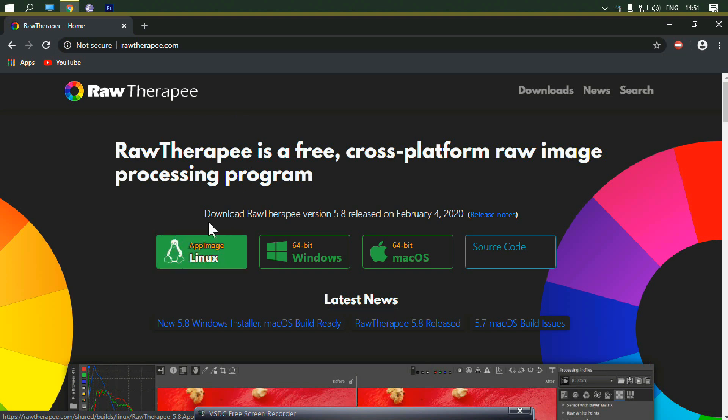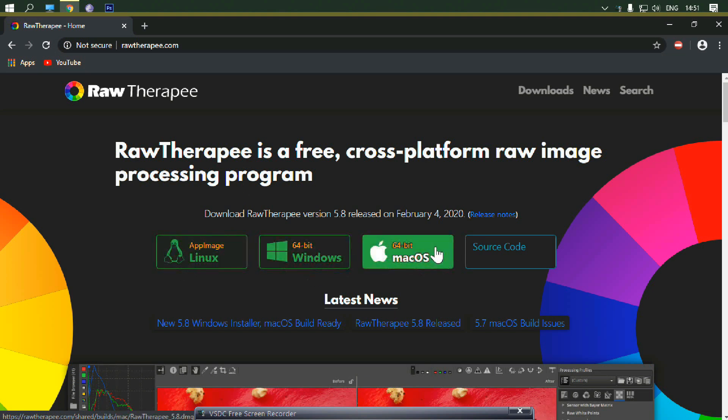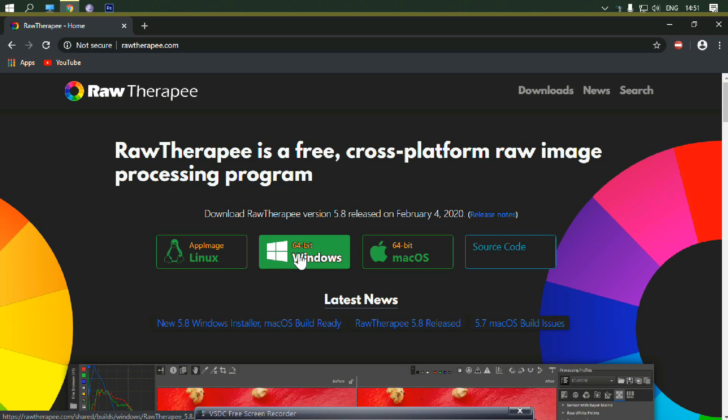Then download as per your OS. Then install it, you've already done it.